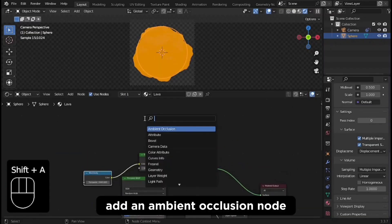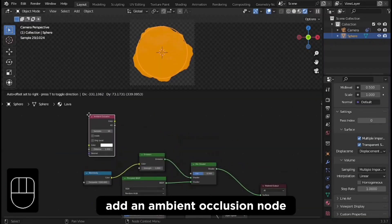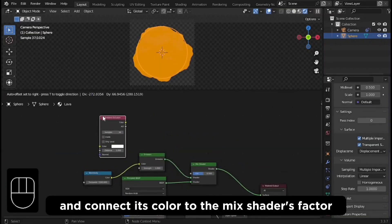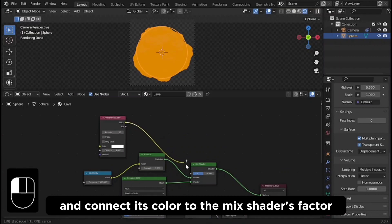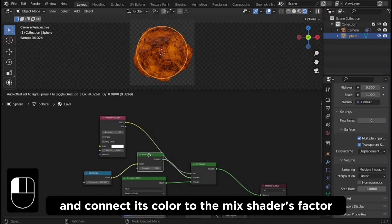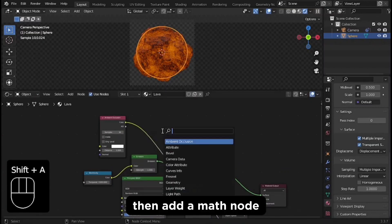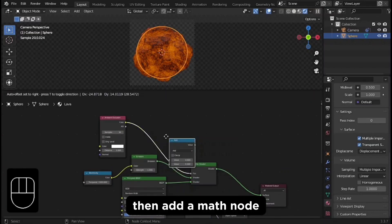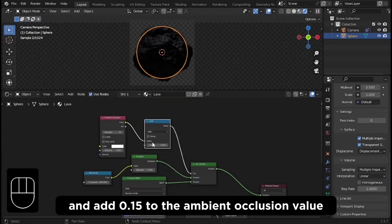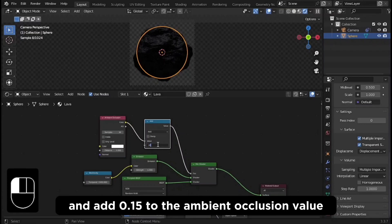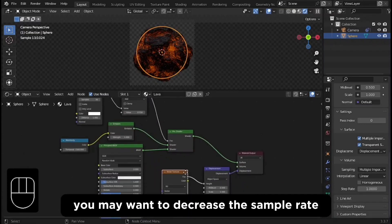Add an ambient occlusion node and connect its color to the mix shader's factor. Then add a math node and add 0.15 to the ambient occlusion value.